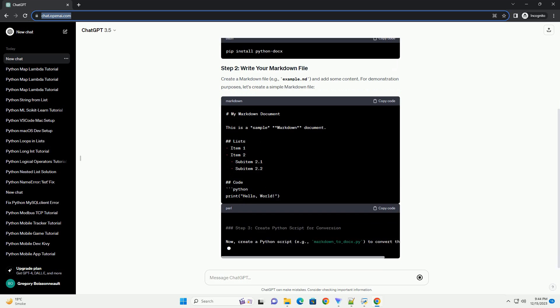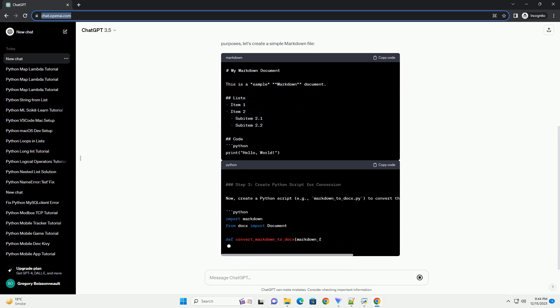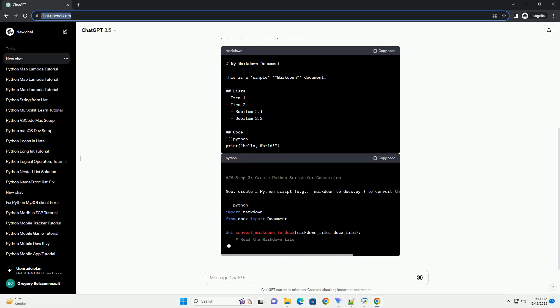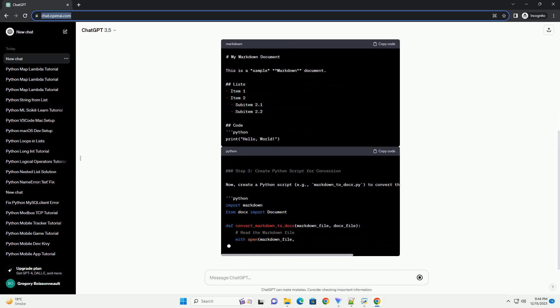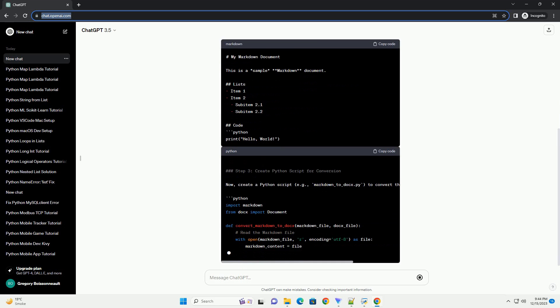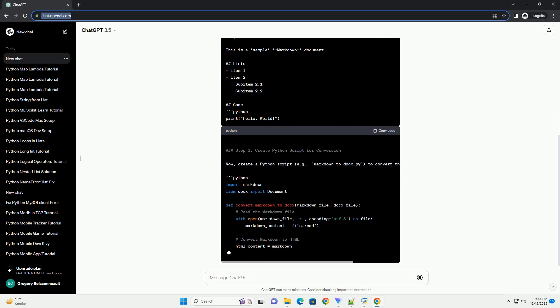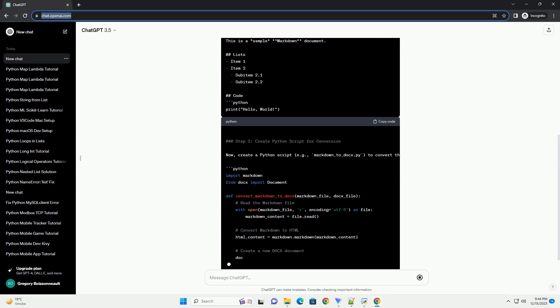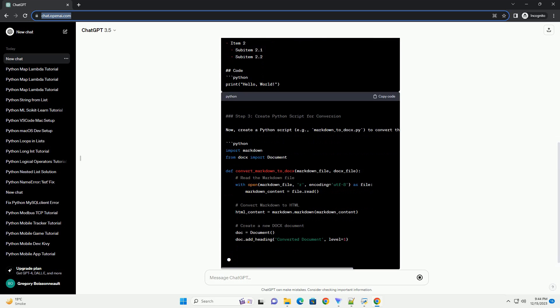We will use the Python Docs library to create and manipulate Word documents, and the Markdown library to parse Markdown content.